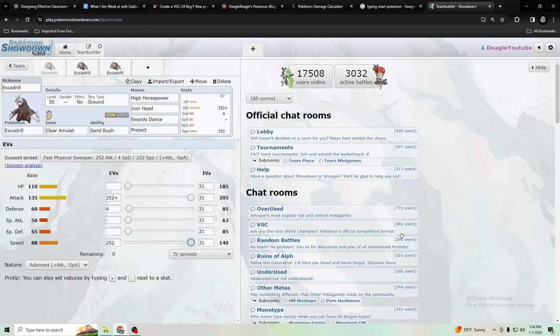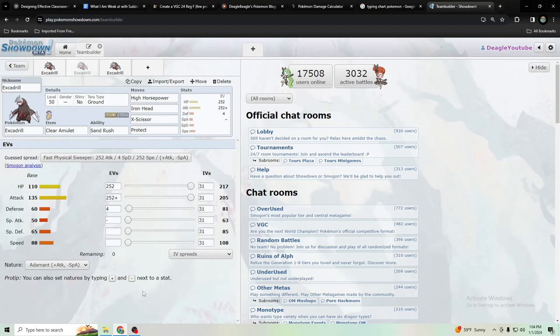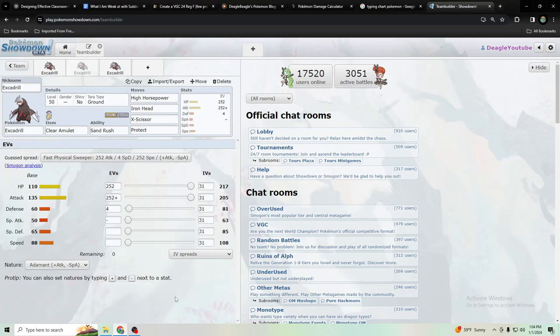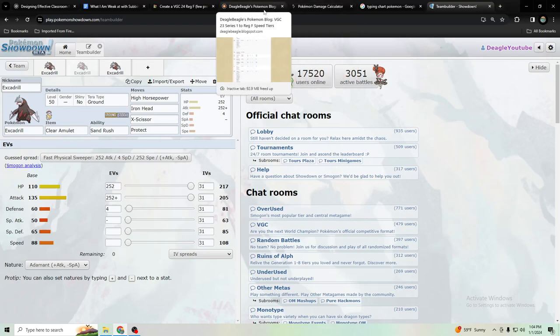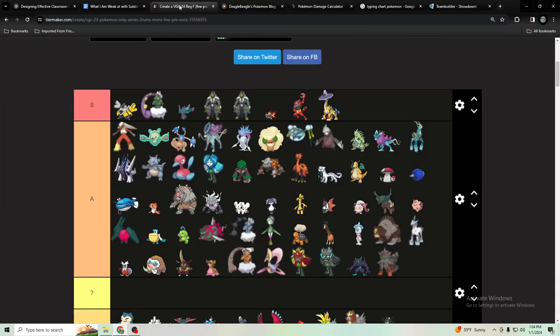I was realizing there was a lot of Rillaboom or grass types. Where's my tier maker? Rillaboom was the most common thing that would resist High Horsepower and limit the ability to just spam High Horsepower and take things out.